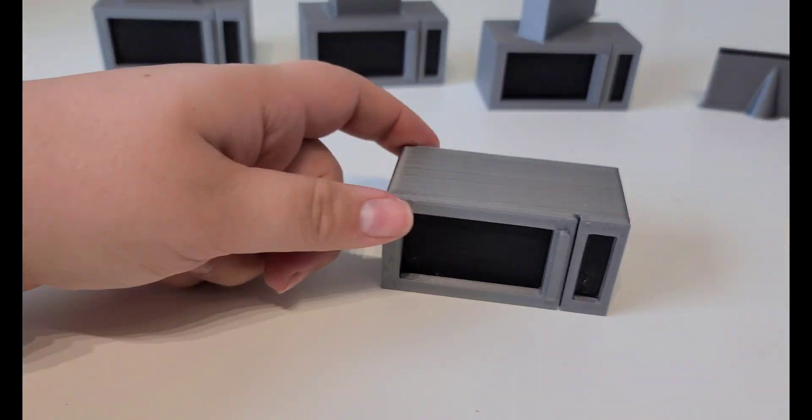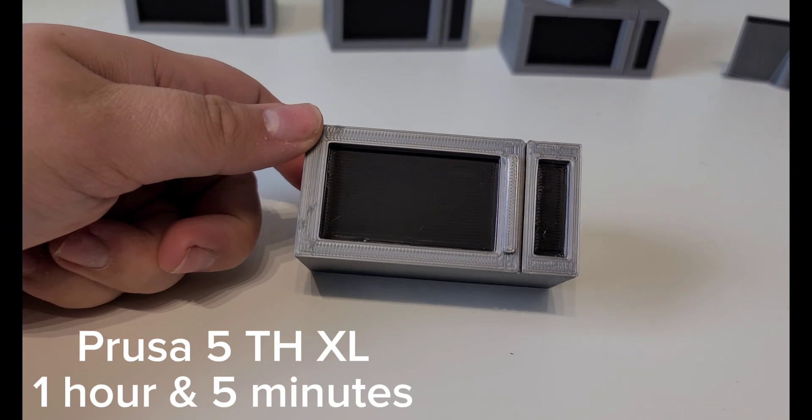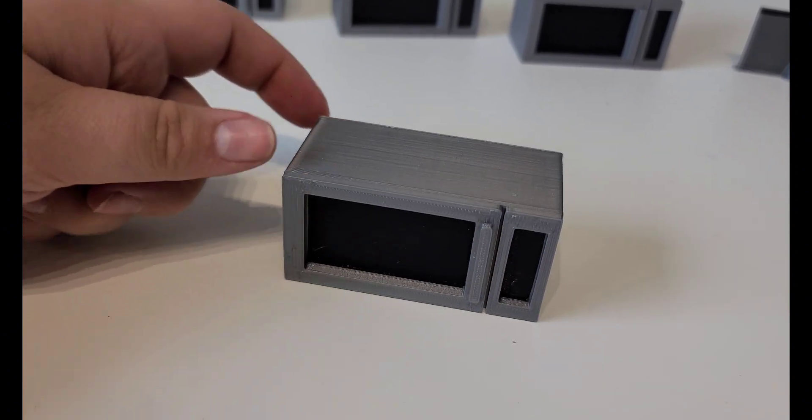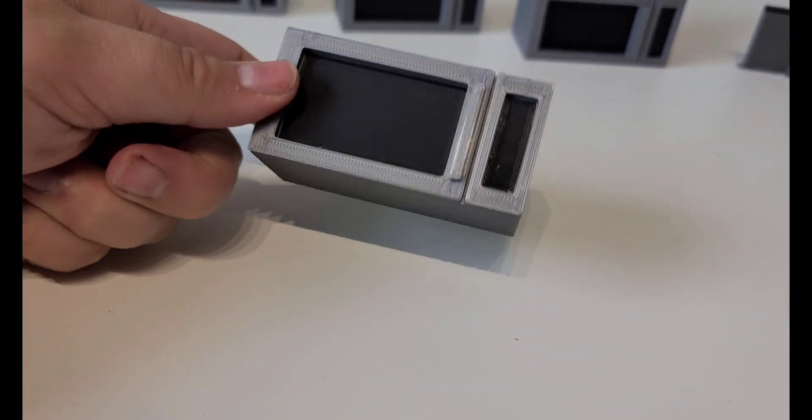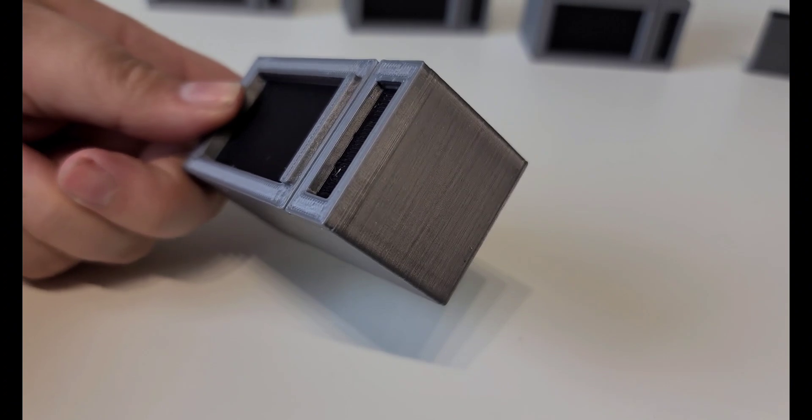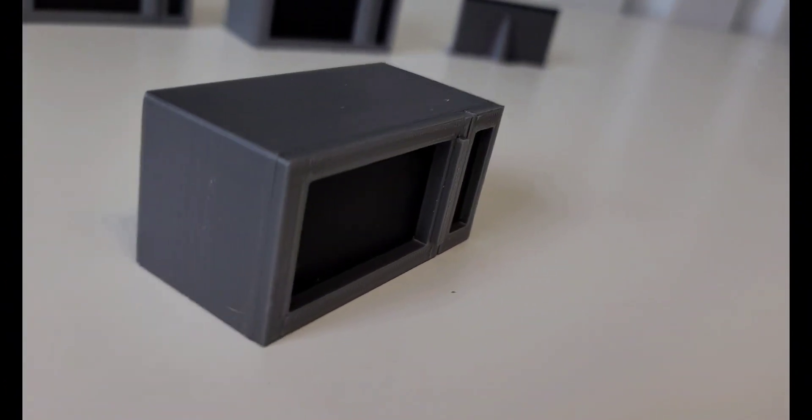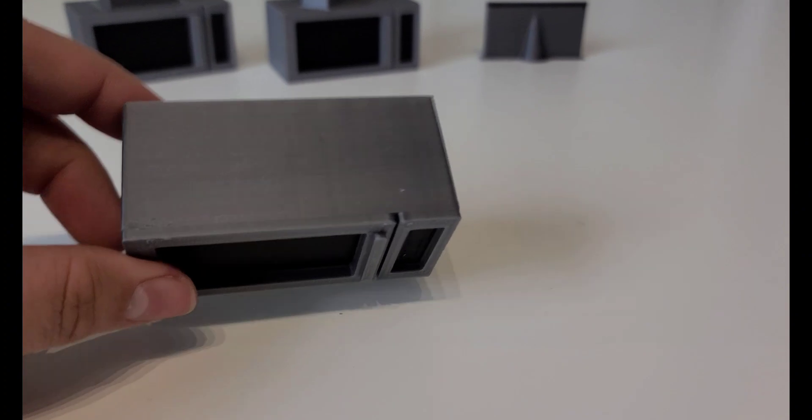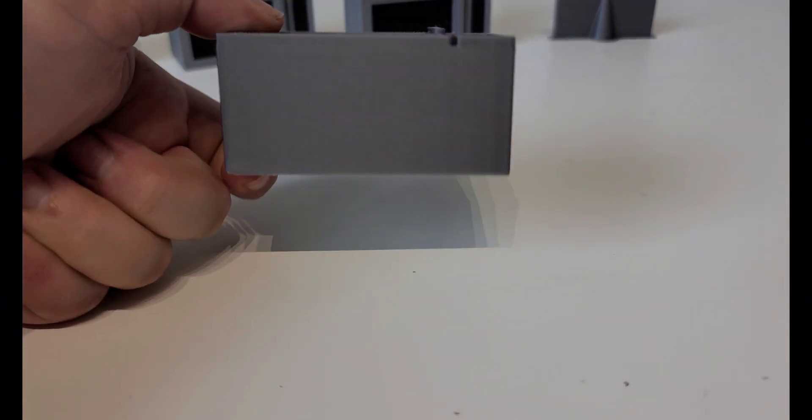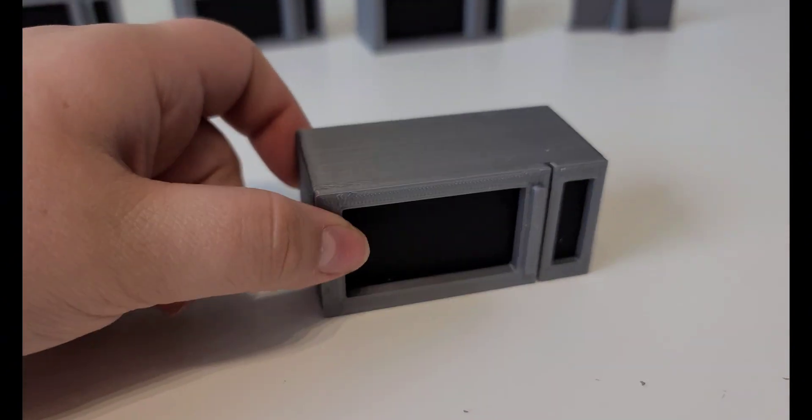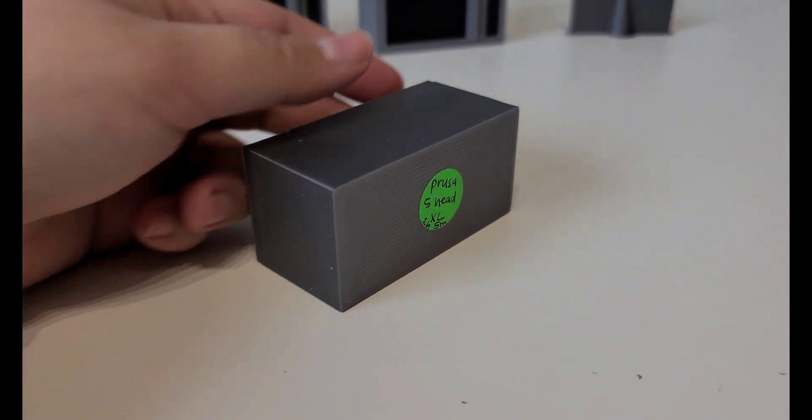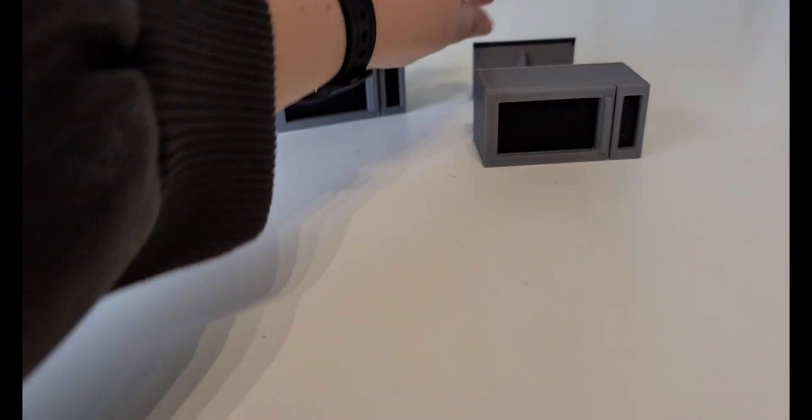And the last one is the Prusa XL with a five tool head. This one was the fastest, one hour five minutes. But I do feel like the top layer with the silver is very rough looking. It just looks almost like the Z height was too tight or something. Maybe it's because of the size of the nozzle. I am using the 0.6 stock nozzle.